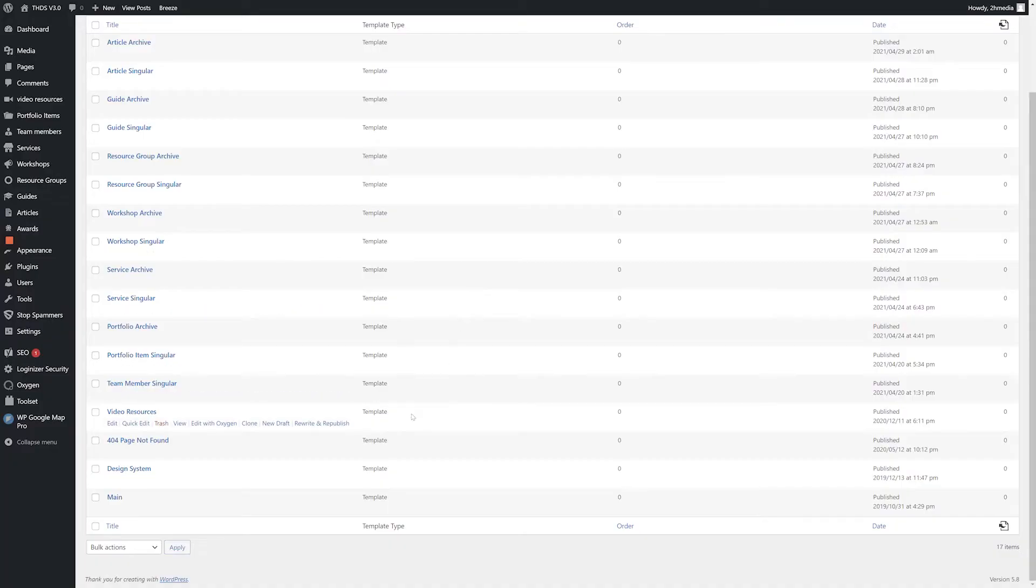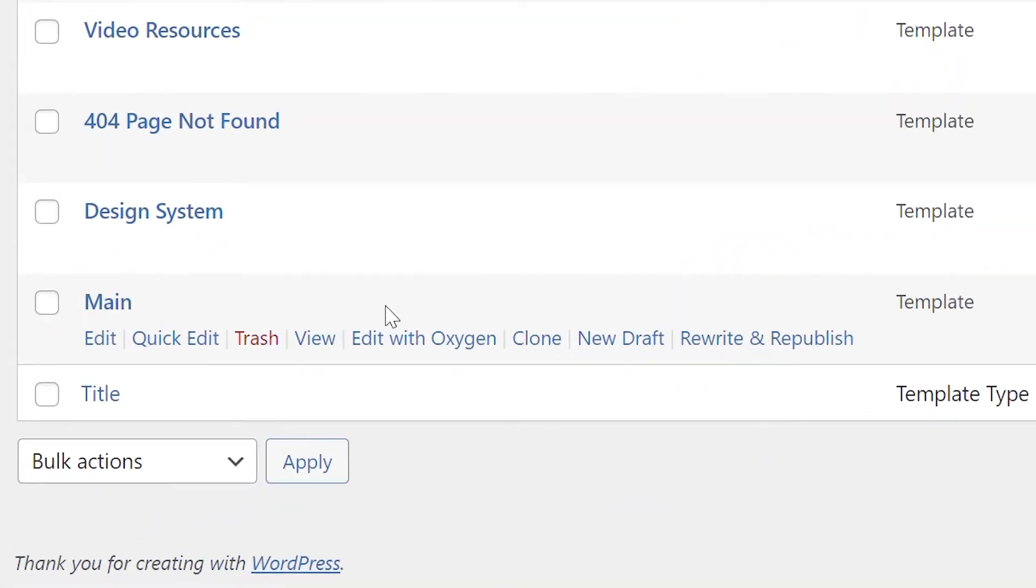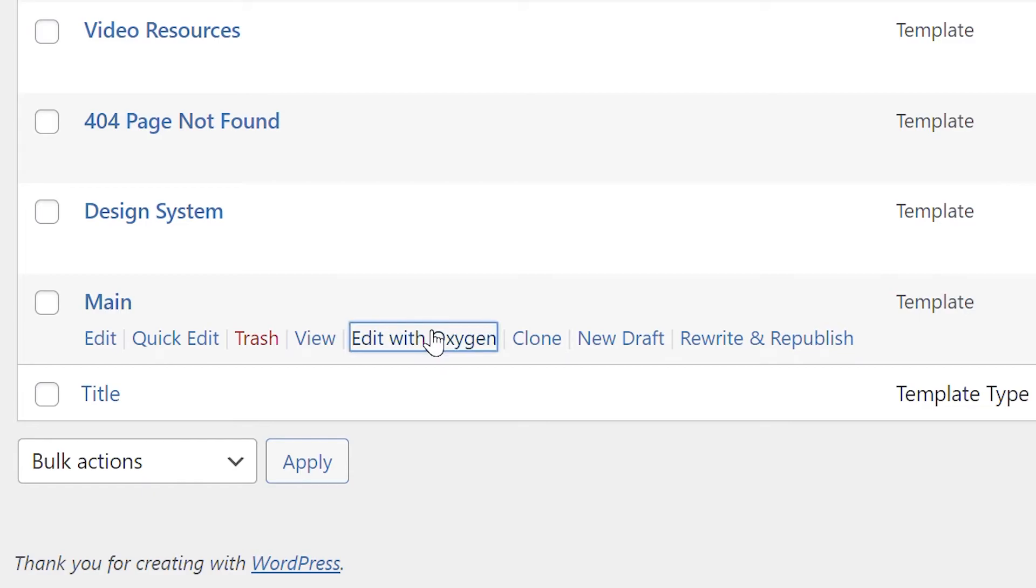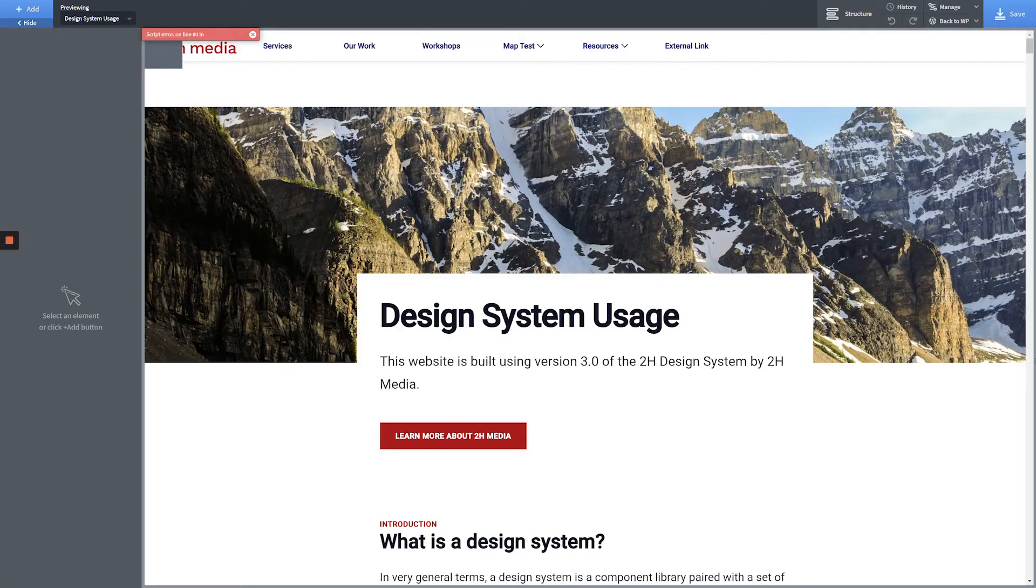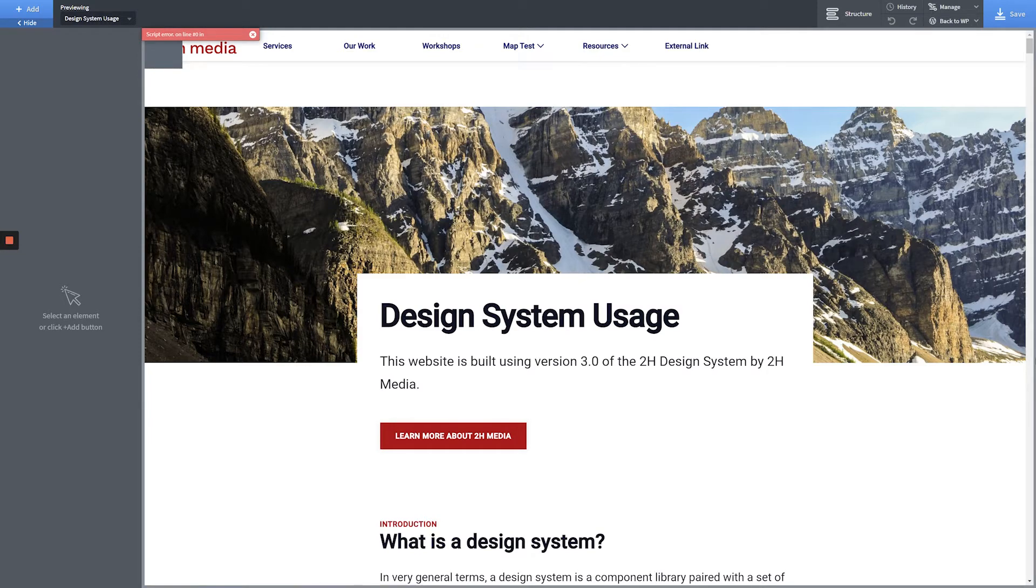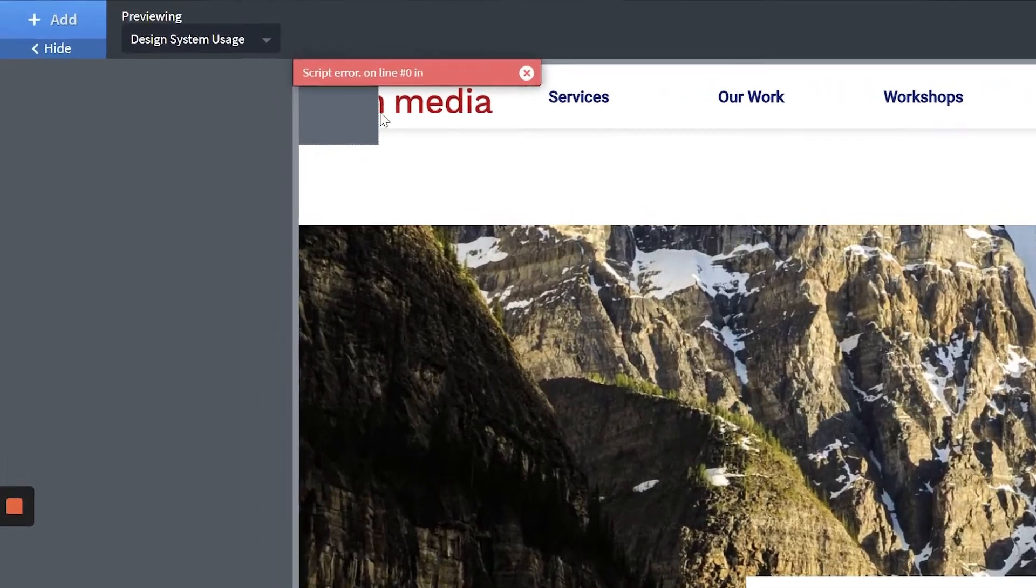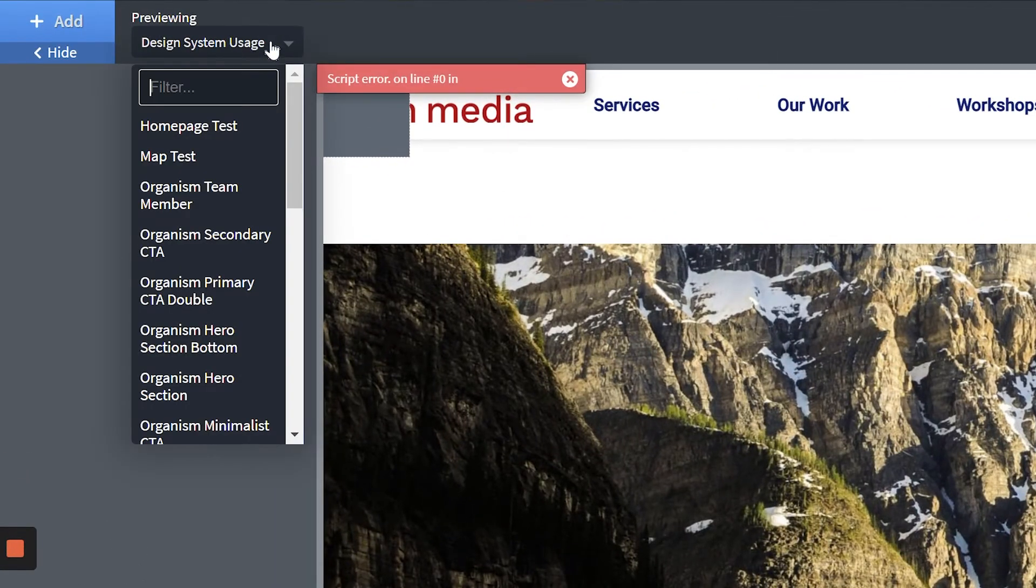Hover over your desired template and click the Edit with Oxygen link. When Oxygen Builder loads in, you'll see your template displaying one of your applicable pages or posts. To change which page or post is being used to populate the template, click the drop-down in the top left-hand corner of the screen.